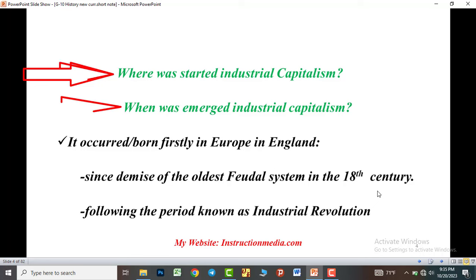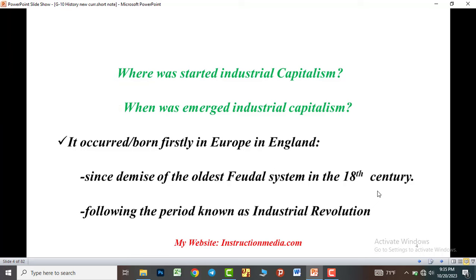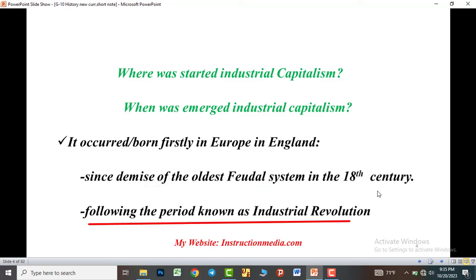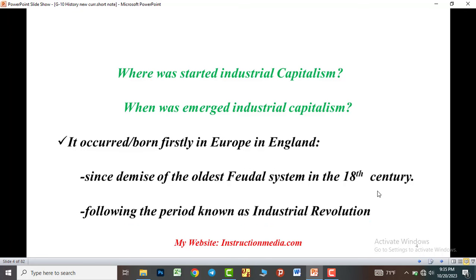Industrial capitalism emerged first in Europe, specifically in England, since the days of the oldest feudal system in the 18th century. It also occurred following the period known as the Industrial Revolution.